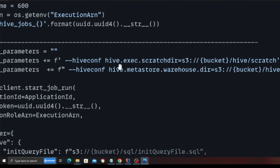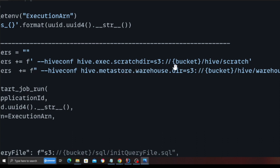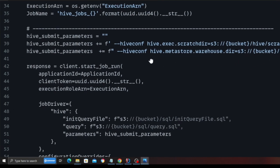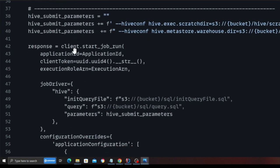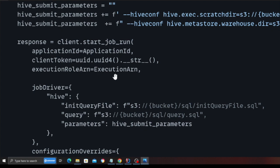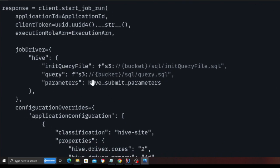You do have to submit these two parameters while submitting the hive jobs. So hiveconf, that is hive.exec.scratchdir, that is scratch directory. And then this is the path to that. So these configurations are important. Then I essentially use a method inside a client object called start_job_run. I pass in the application ID. I pass in the client token. The client token has to be unique. I pass in the execution ARN.